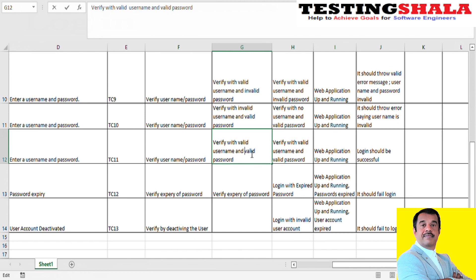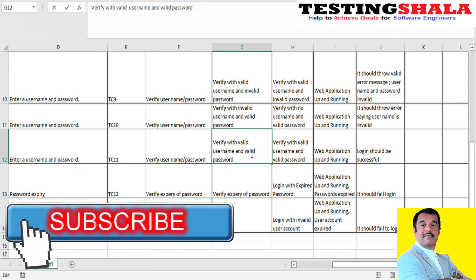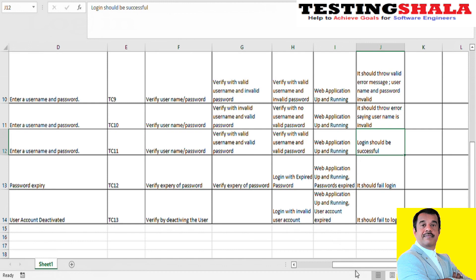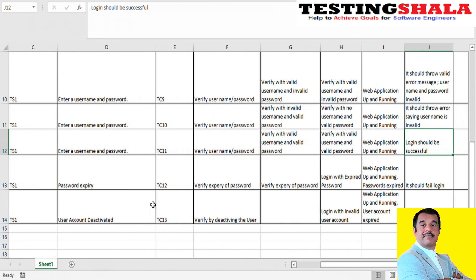The next scenario is entering both a valid username and a valid password. When both credentials are valid, the login should be successful and should take you to the home page of the application — that is the expected result. Another test case to consider is password expiry: in applications like banking, the password may expire every 15 days or every month, requiring the user to set a new password. This feature depends on your requirements — some applications may have it, others may not.